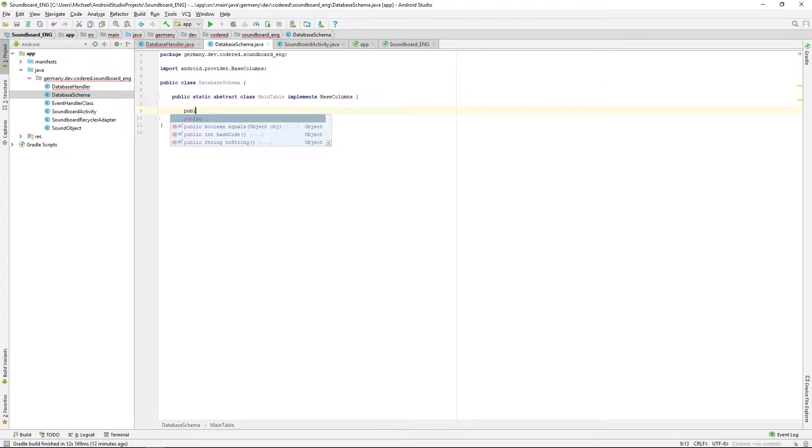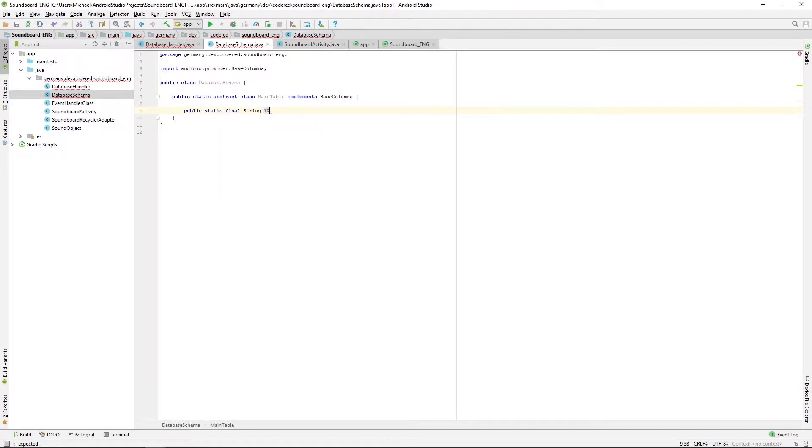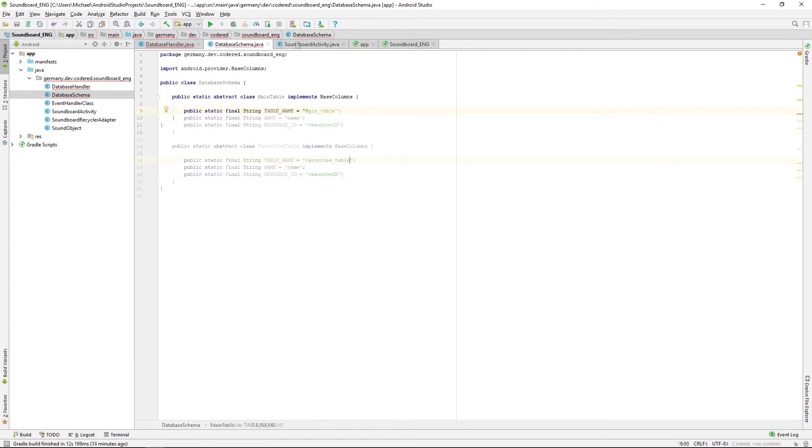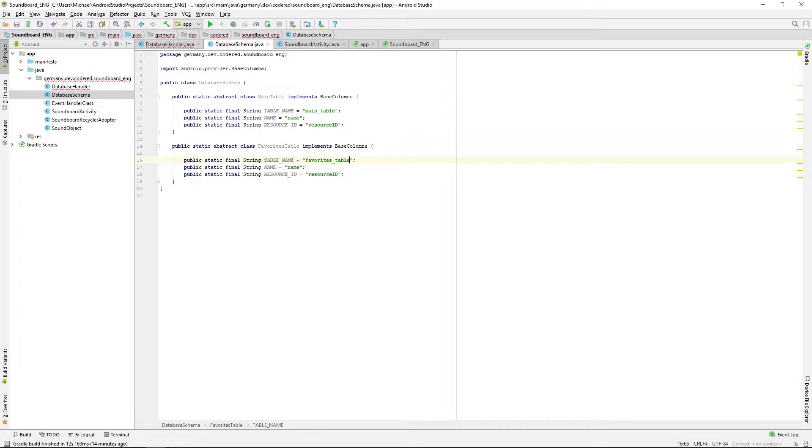In those abstract classes we're defining our strings that we can use in our SQL statements. We can fast forward a little bit to the end of the creation. Here you can see I also implemented an extra class for the favorites table that has its own unique table name, and the other columns like the name or the resource ID column are the same.